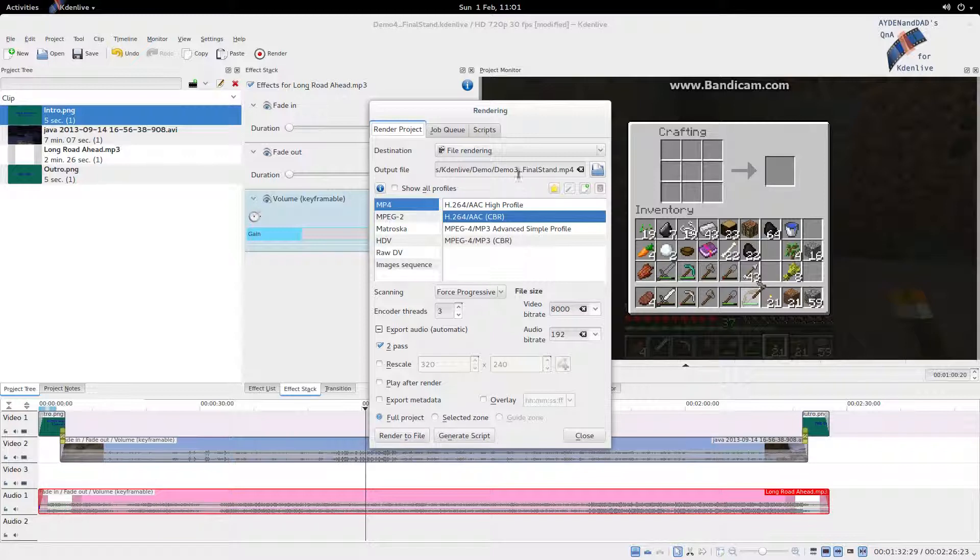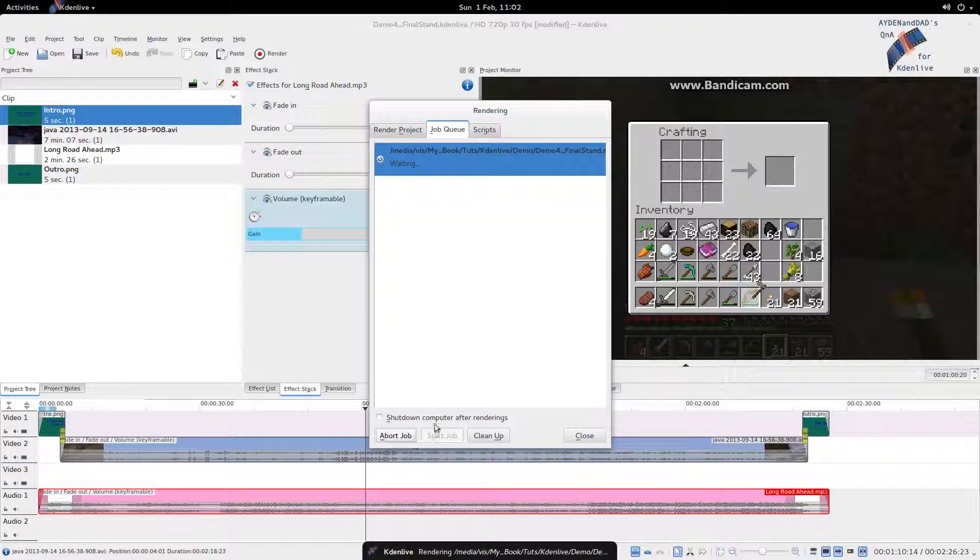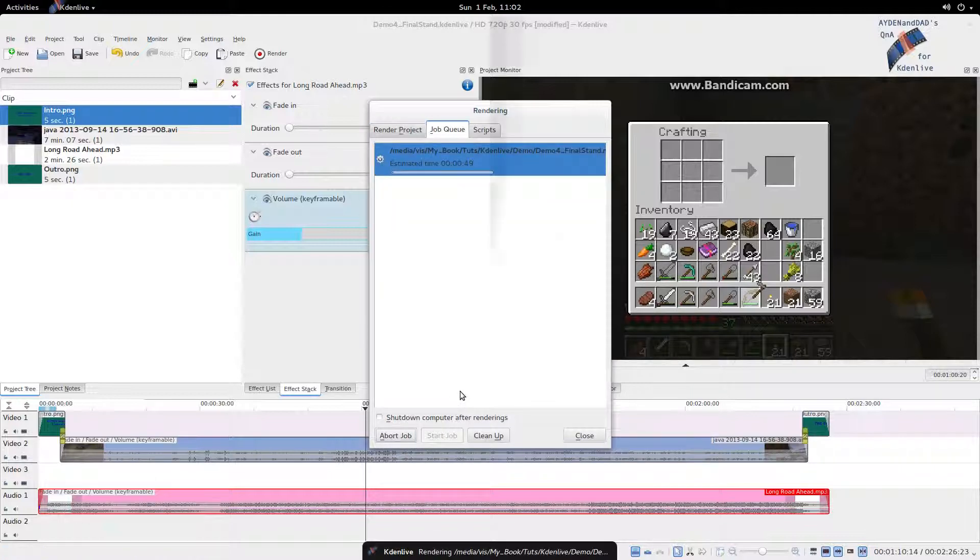Let's change the name to 4 and render this and we'll get back to you when it's done. Which is about 5 minutes.